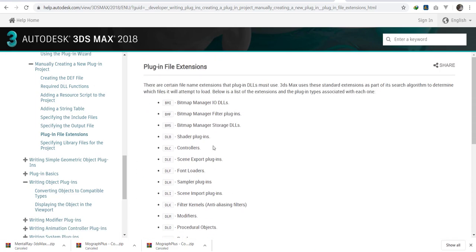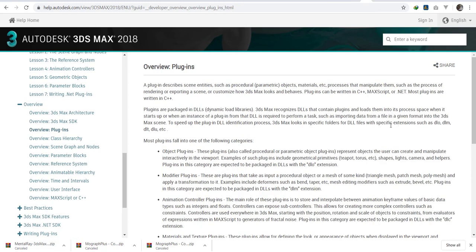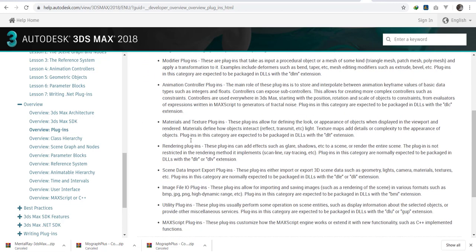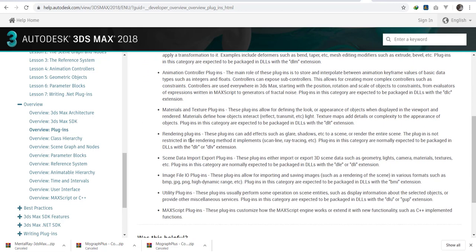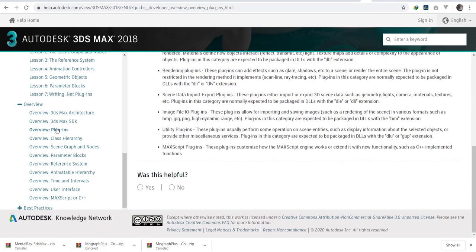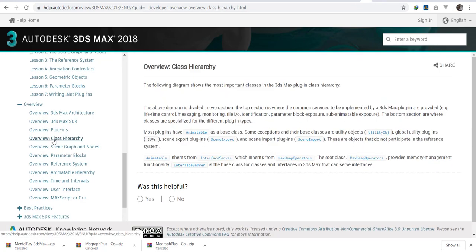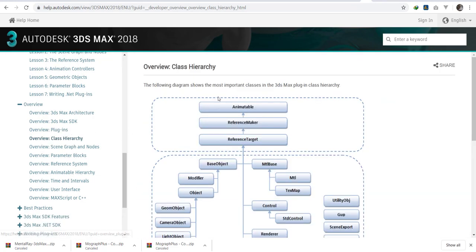You'll have specific folders for DLL files, such as DLO, DLM, DLU, DLT. We shall see how these classes are referenced. Let's go to the class hierarchy.